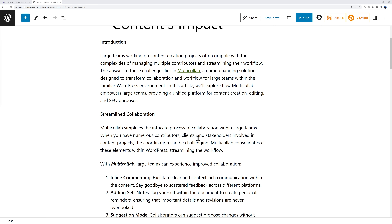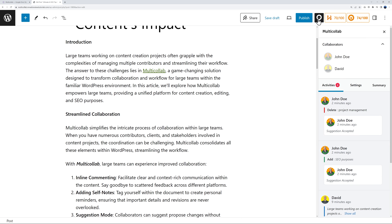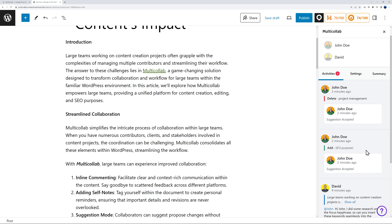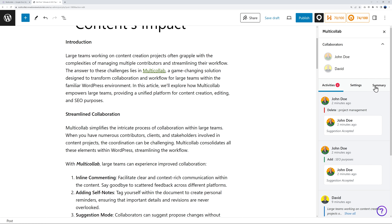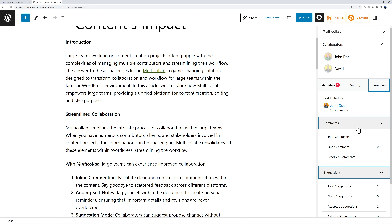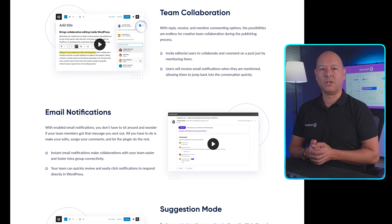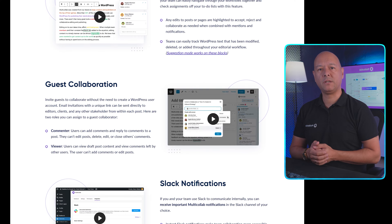When multiple people are working on the same blog post, you want to keep track of all the activities taking place. If you click on the Multi-Collab logo, you can see who's working on it — John Doe and David — and all the activities are recorded with all the changes made, plus a quick summary of all the comments and suggestions.